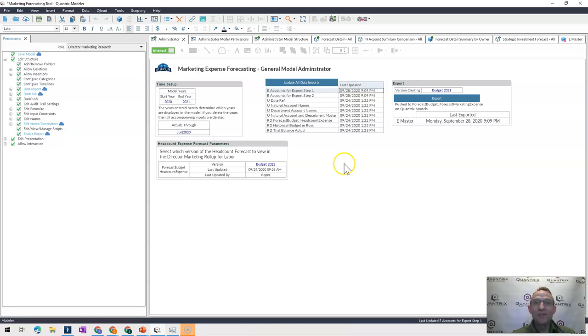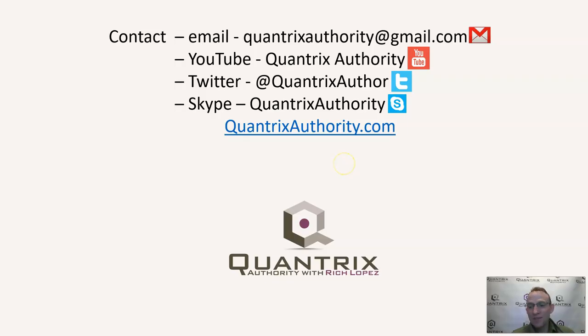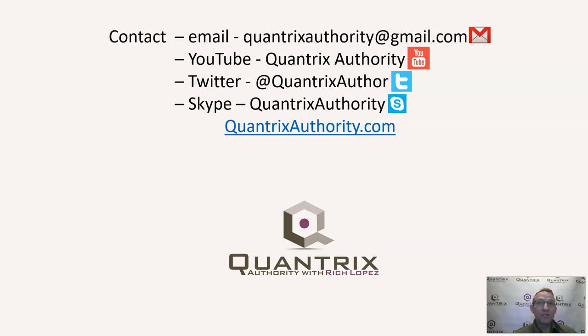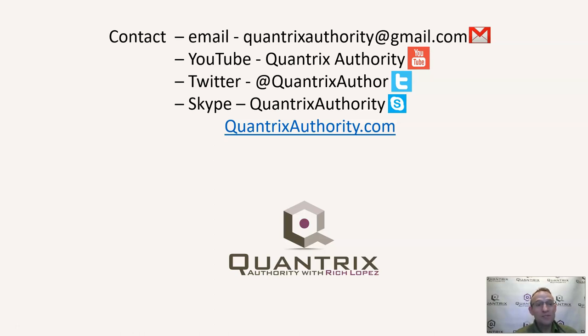Because it makes my day every day to use Quantrix. And what even makes my day even more is when somebody sends me an email at quantrixauthority at gmail.com and asks me a question. Because I really want to make you a Quantrix master. I really think the world should run on Quantrix. So I hope that you'll join me again for another episode of Quantrix Authority with Rich Lopez.